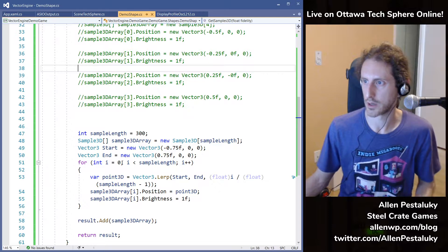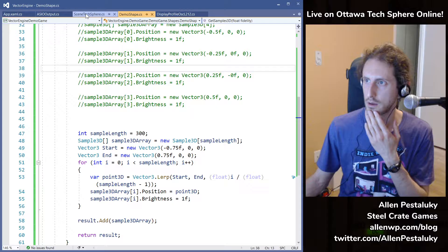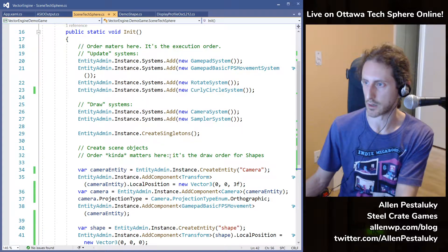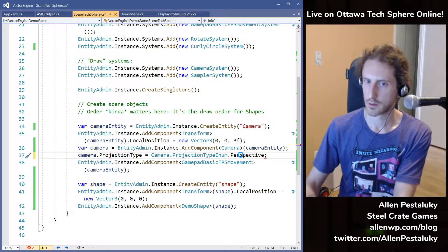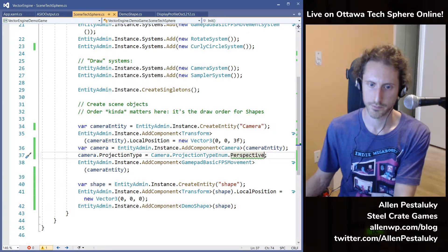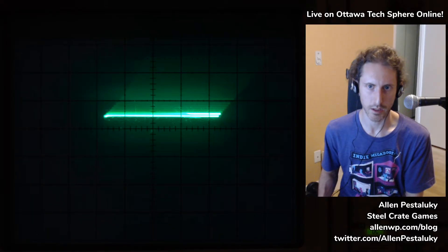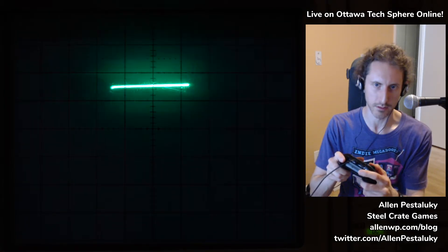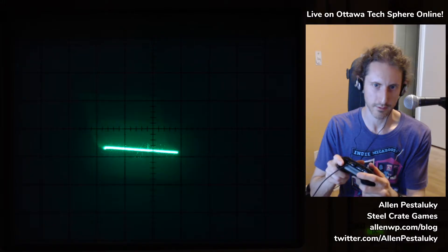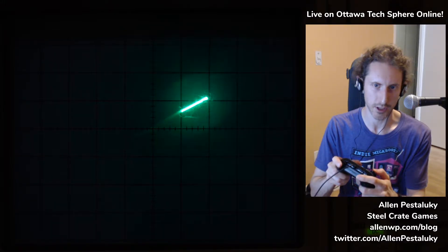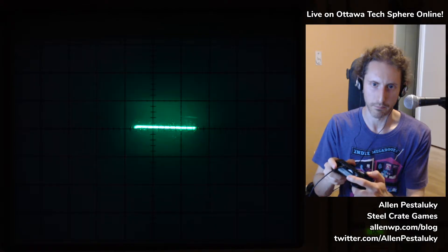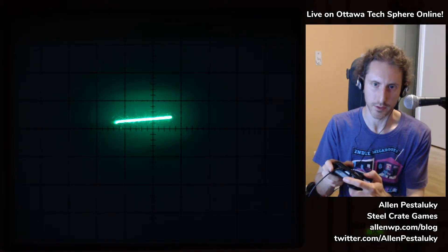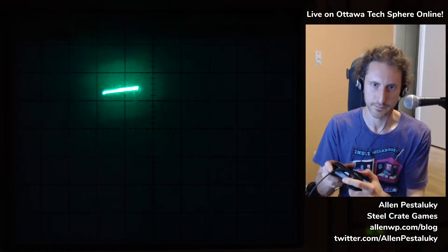I can go into my scene, turn my camera into a perspective camera, and now I can move around and see this from different perspectives. I'm using an Xbox controller to have a first-person view of this shape in 3D space. Each and every one of those 300 samples being drawn along the shape is just being transformed using a standard world-view-projection matrix.